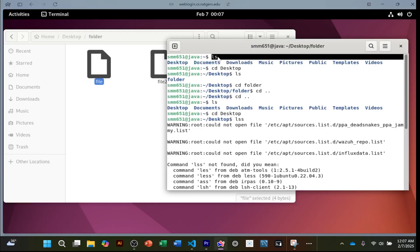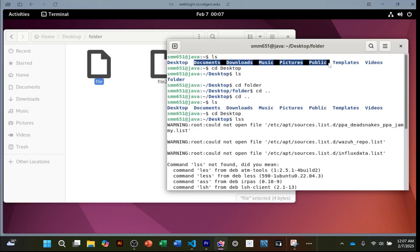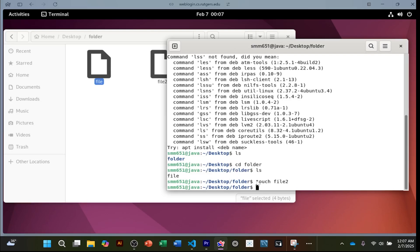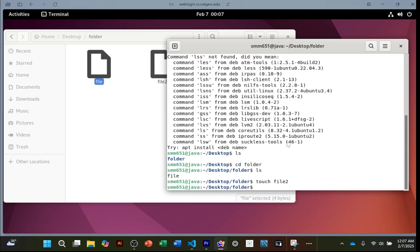To review: `ls` shows you all the folders and files of where you currently are. To go inside a folder, `cd` then the name of the folder. To go back a folder, `cd ..`. And to create a file, use `touch` followed by the file name.